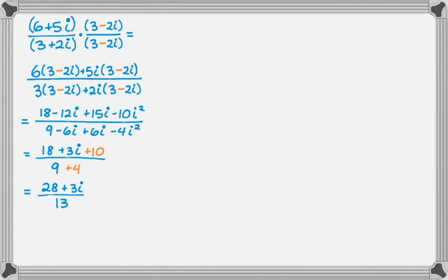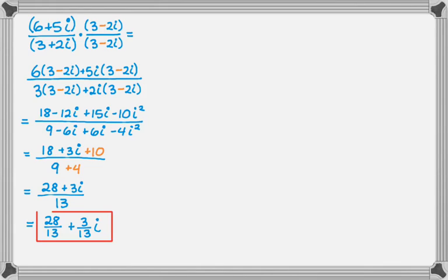And now I can combine terms in the numerator to get 28 plus 3i over 13. And I'm not really done, because typically you would write your answer as 28 over 13 plus 3 over 13 times i. I'm going to put a box around that.